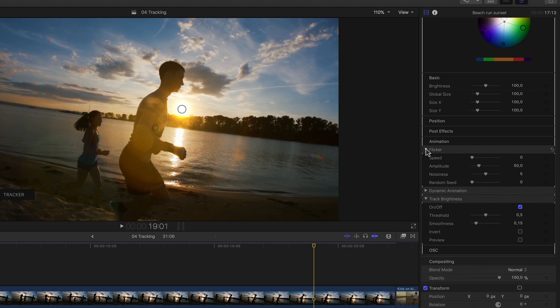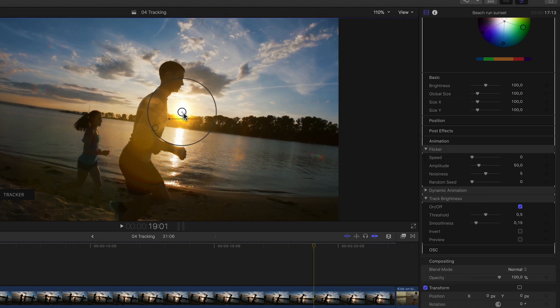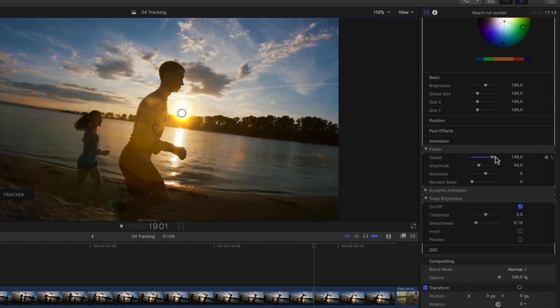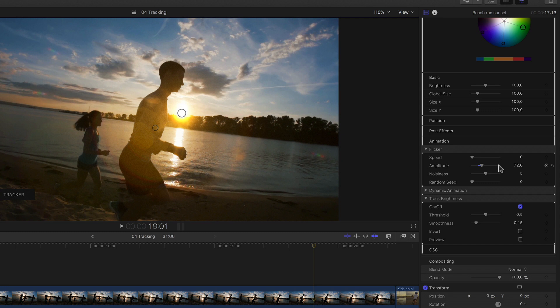At the top we have the flicker settings. Flipping these open we see we have four parameters to choose from. This as the name states introduces a flicker into our flare's brightness. With that we can simulate, for example, the flare maybe just barely skimming through the leaves of the tree that it's over. So we can essentially introduce yet another organic level to our animation with just a few simple clicks. The speed setting decides how often per second the brightness fluctuates. The amplitude determines how much the brightness varies each time, in which case this value is the amount more and or less the brightness value varies relative to its current setting. So at this default setting of 50, the brightness could go from anywhere between 50 and 150 since the current setting is 100.